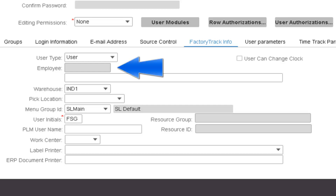The next significant field is the Employee field. When a user is associated with an employee by using the employee form, the employee information will be displayed here. Please see the Factory Track Shopfloor Dedicated vs Generic Employees video for more information.